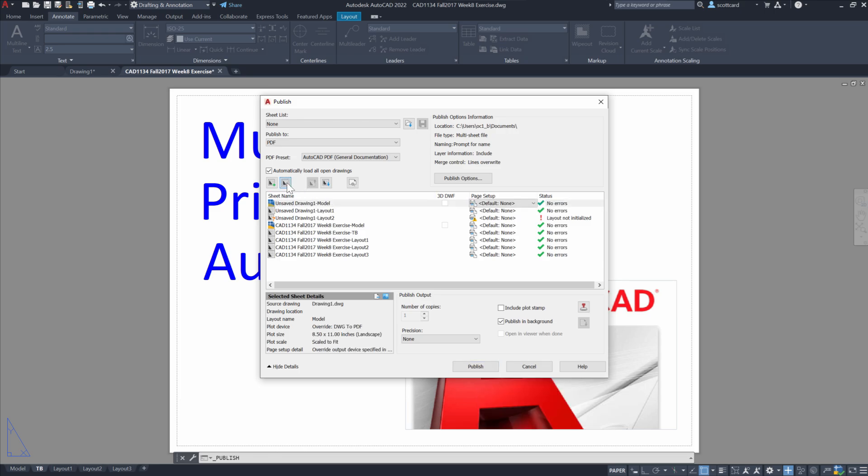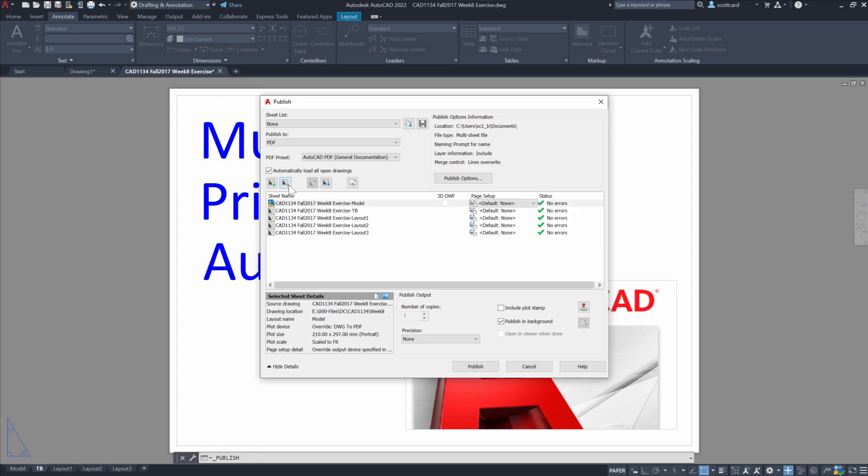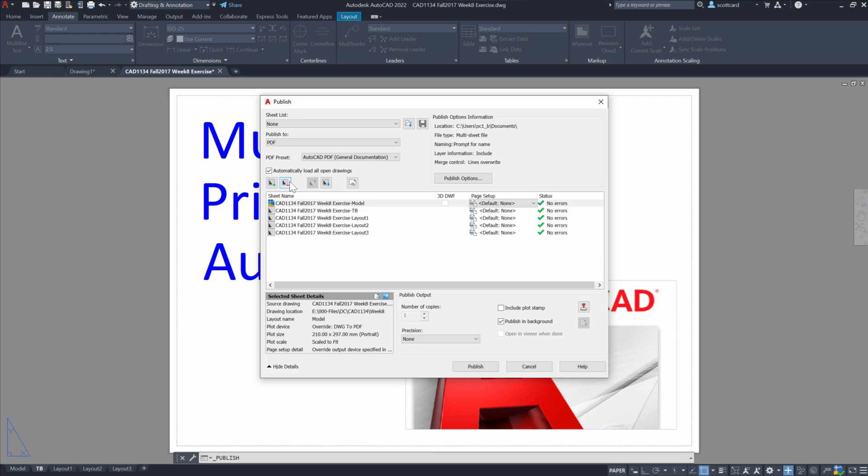Now in this case, I'm going to deselect the previous drawing, as well as I could include my model space, but today as I said, I'm just interested in the layout tabs, so I will remove the model space drawing as well.